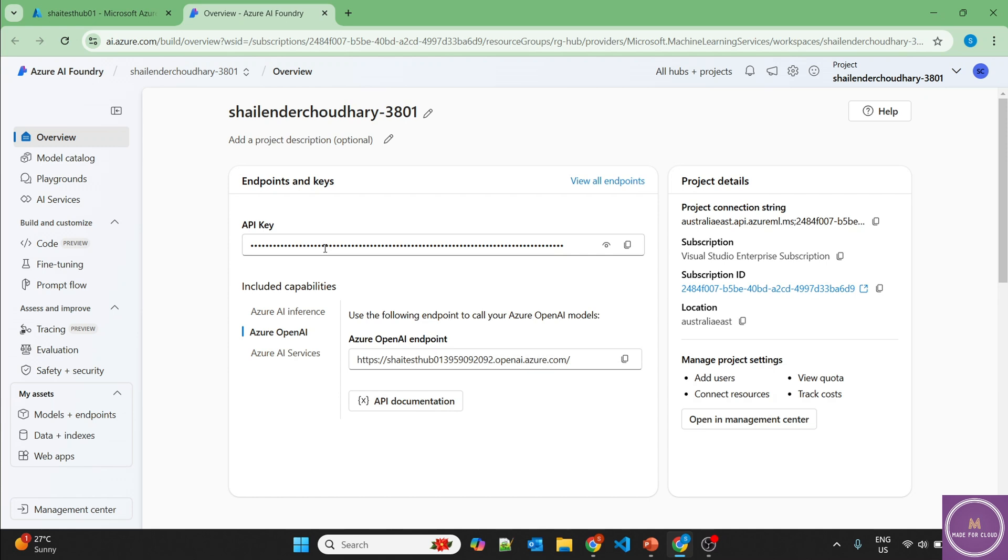So the plan here is to create a chatbot using GPT-4O LLM, but we'll use the prompt flow because we want to add a content safety layer. So that if the users are asking any question, that question should be appropriate based on the content safety.